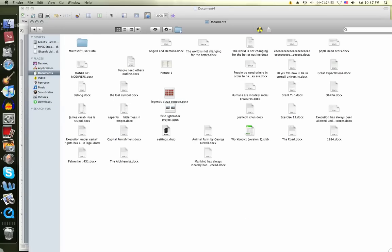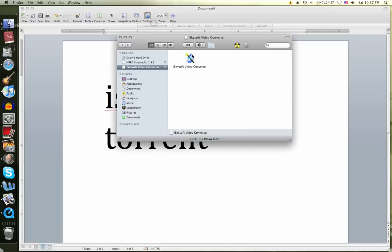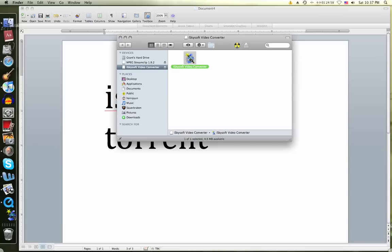So once you have that and downloaded everything, start up iSky video converter.